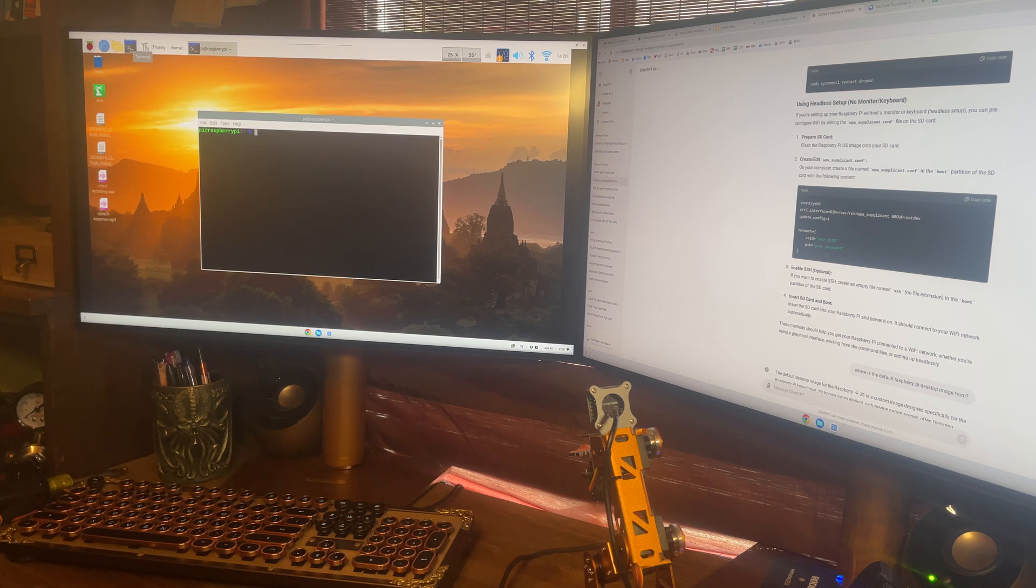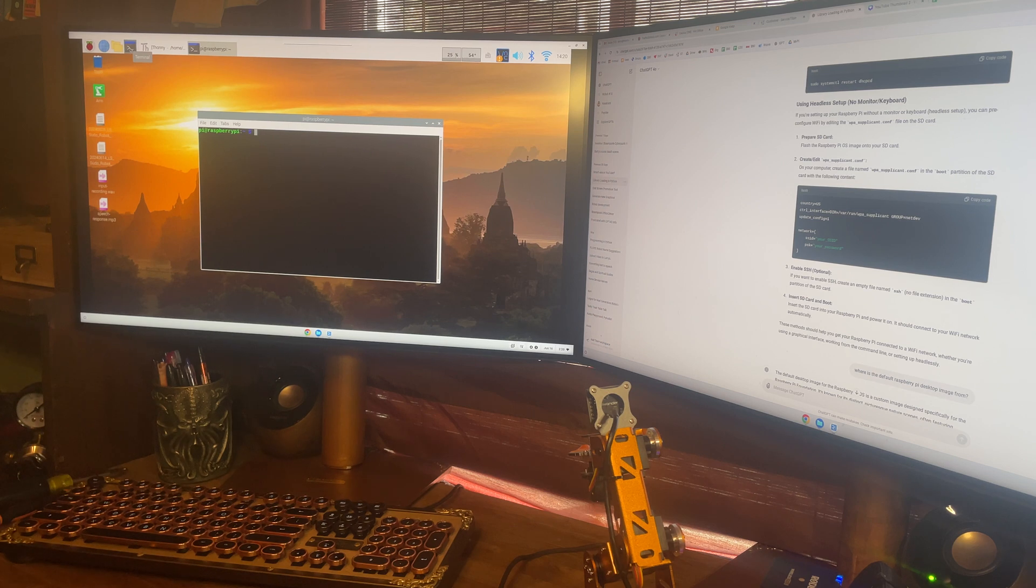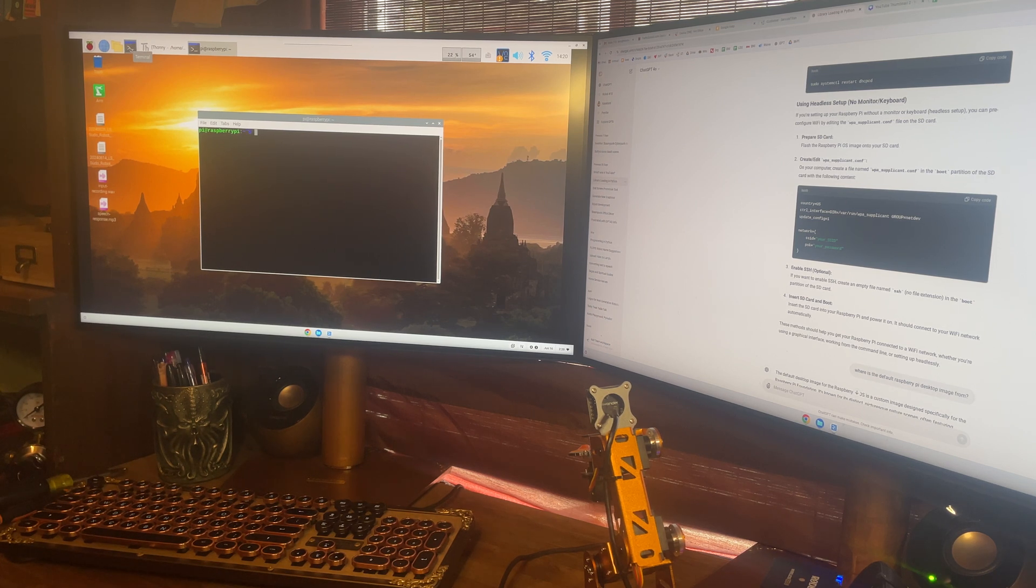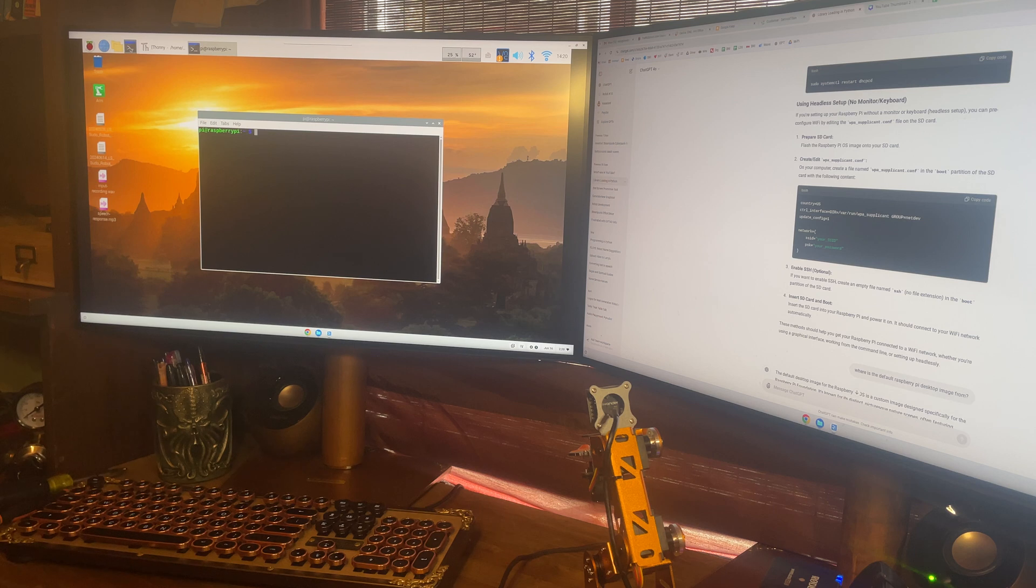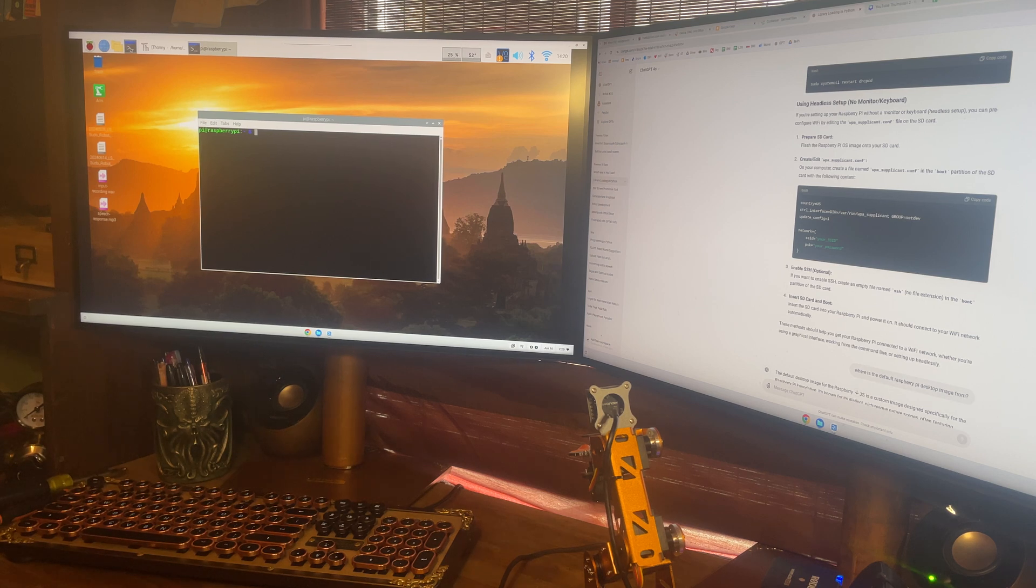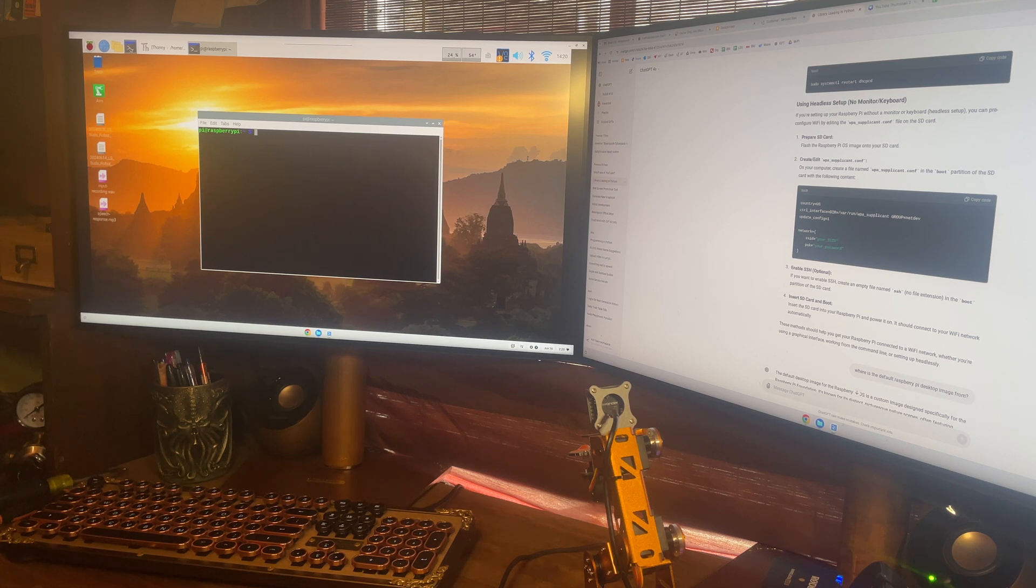So that's your video on how to commission the Raspberry Pi, how to set up the SD card, and then how to attach it to Wi-Fi. Thanks for watching.